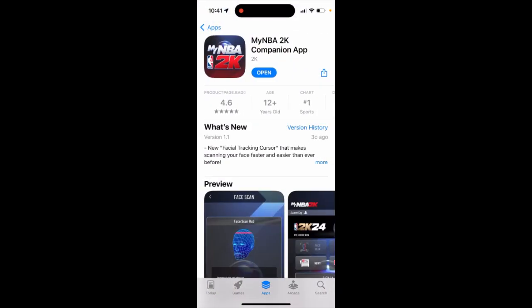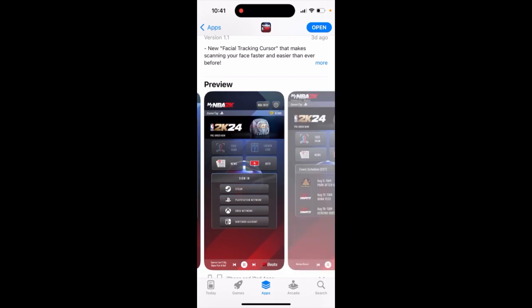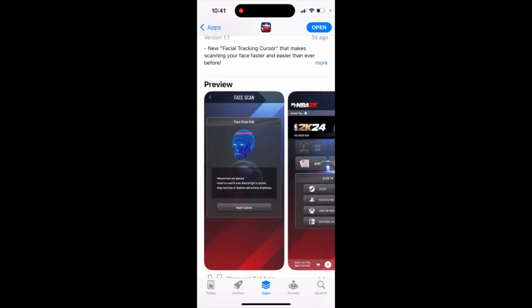As you can see, this is the top app, just updated. And now you can also do the face scan hub and all of that.